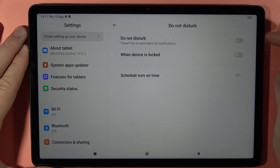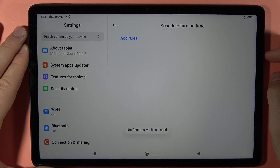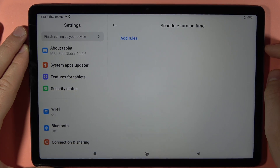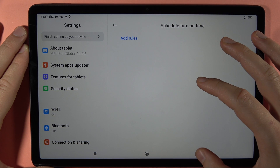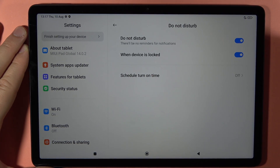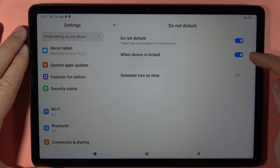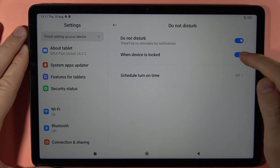If you want to customize it, here you can set a schedule for when you want Do Not Disturb to turn on. Also, for example, when you lock your device this Do Not Disturb mode will be turned on automatically — we can find this option right here.